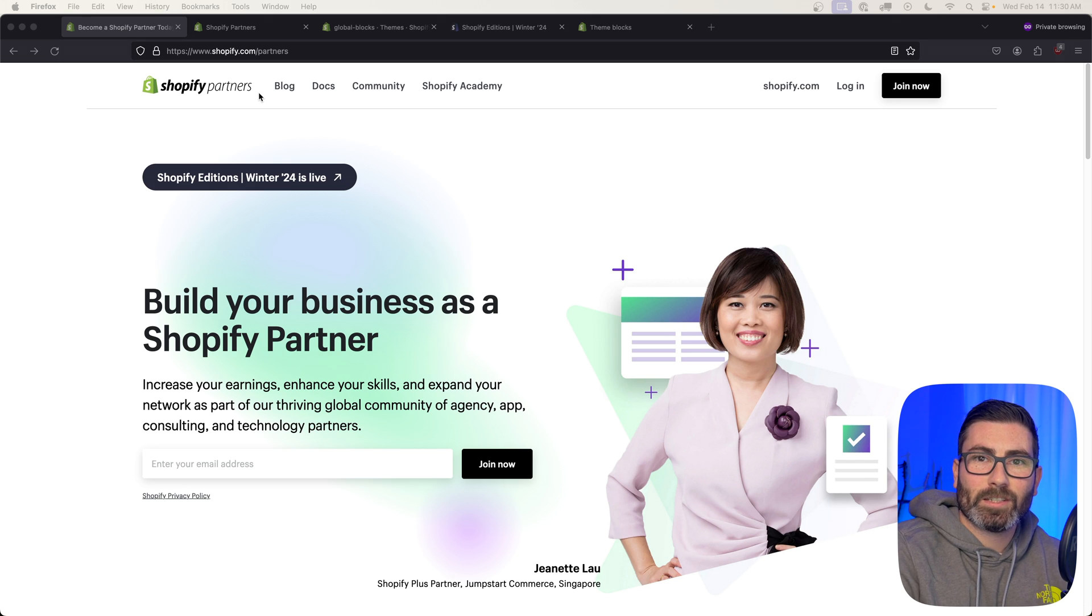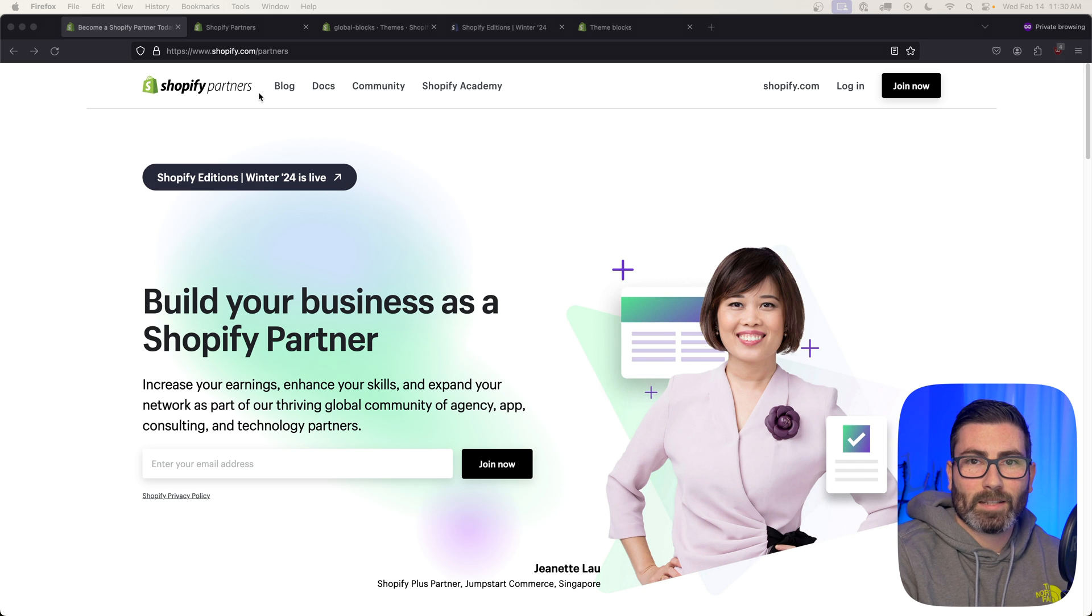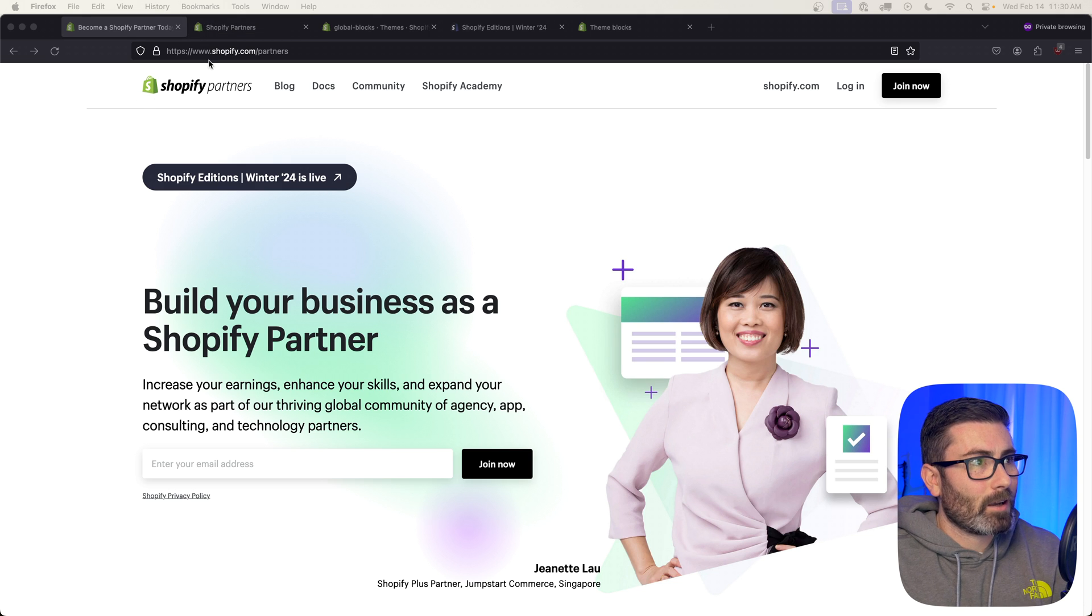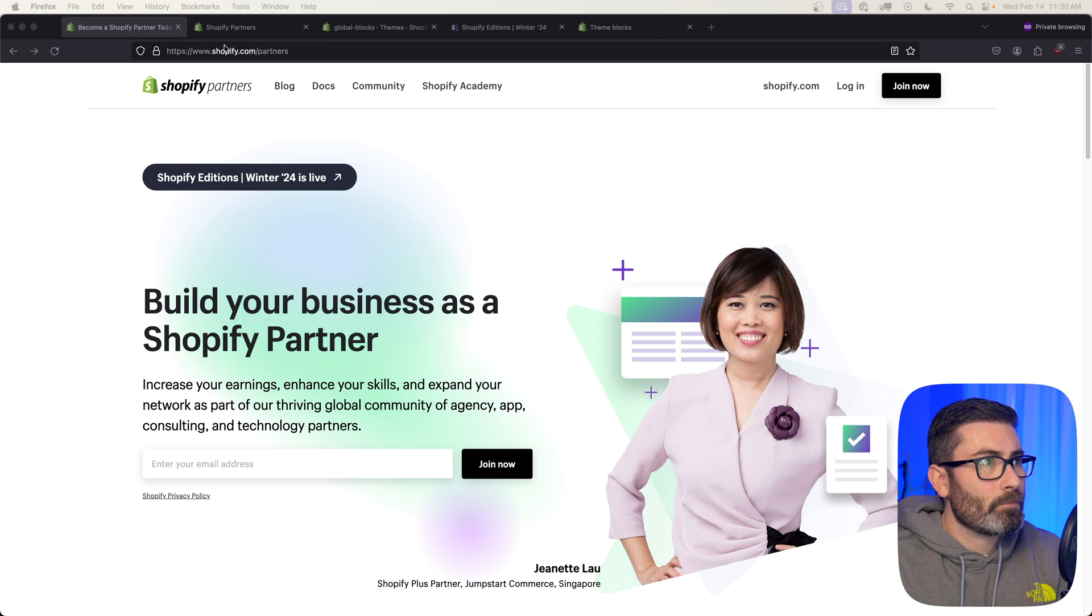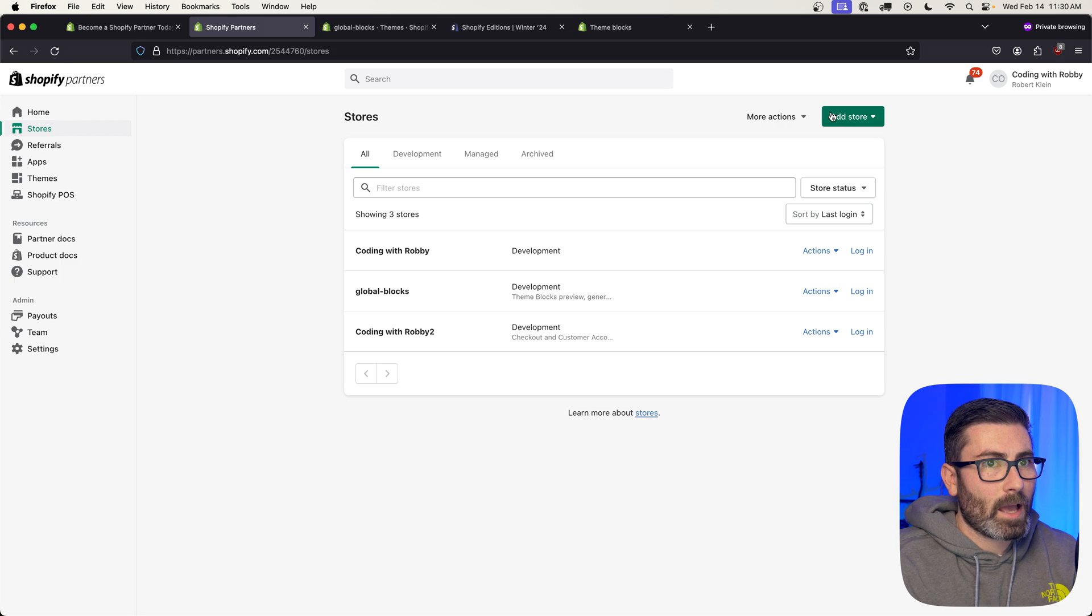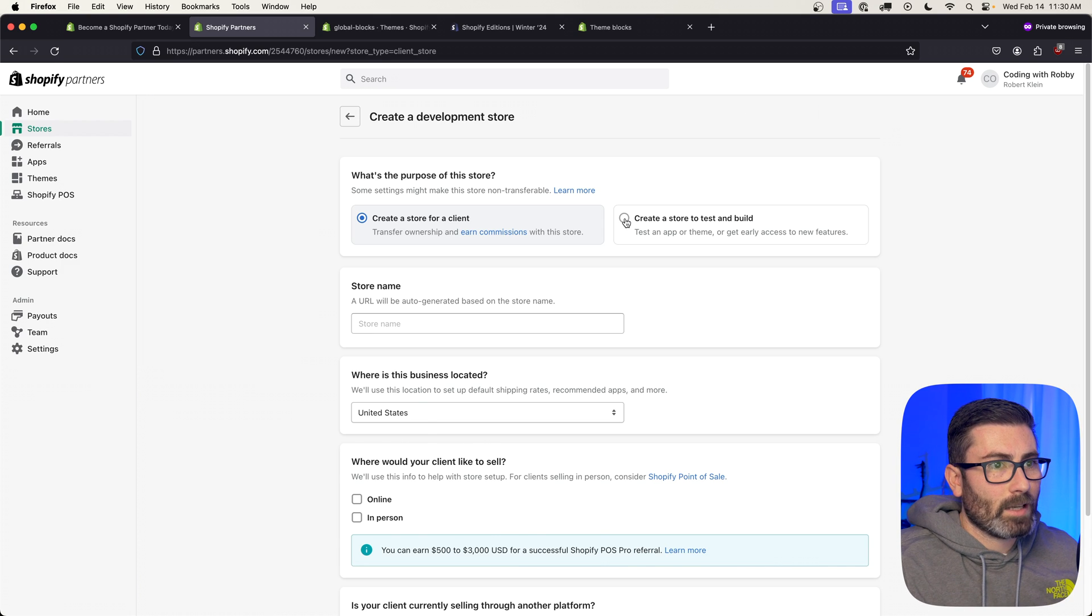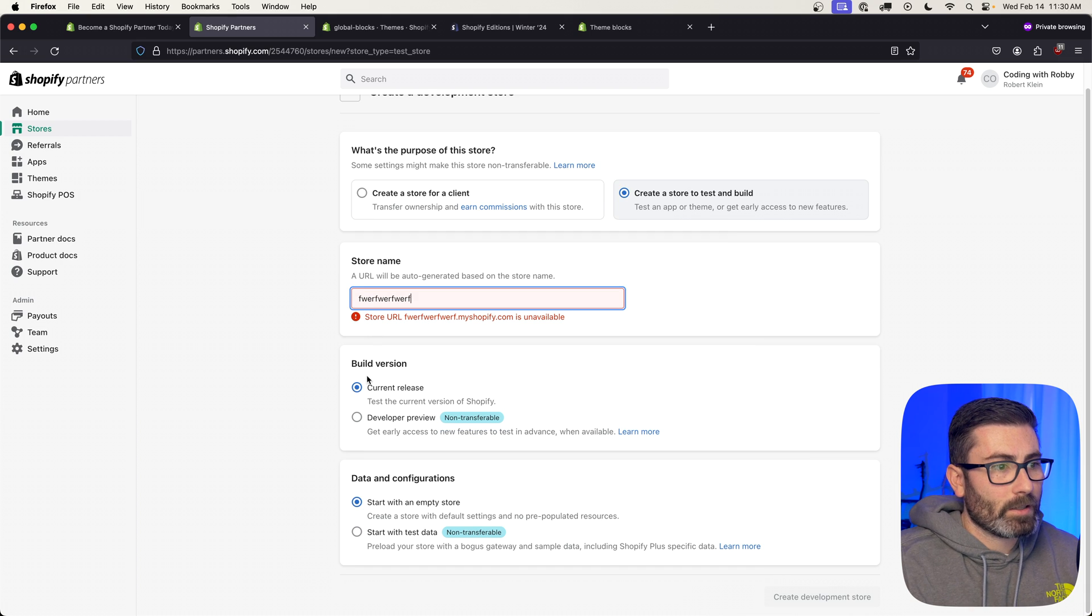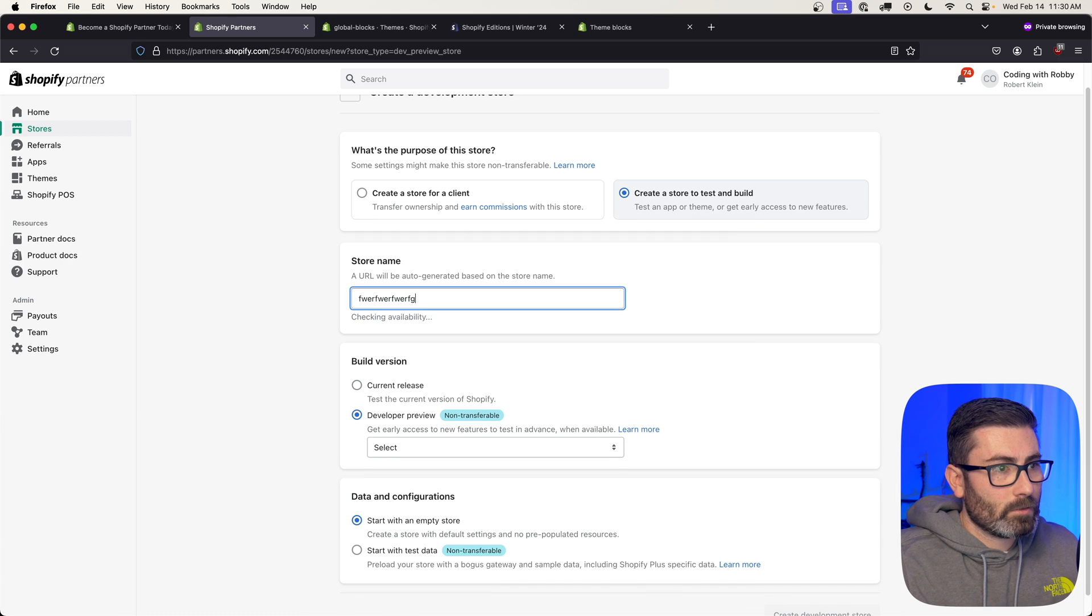So there is a downside: this is only available in developer preview, so you're not going to be able to use it on any real stores yet. But if you do want to play around with it, you just need a development store. To get one of those, you need a partner account, so you can sign up at shopify.com/partners. Just click Join Now, fill it out, and once you sign up you'll have a dashboard like this. To create a development store, you just go to Stores, Add Store, Create Development Store. You're going to want to select Test and Build, give it a name, and then down here you're going to want to select Developer Preview.